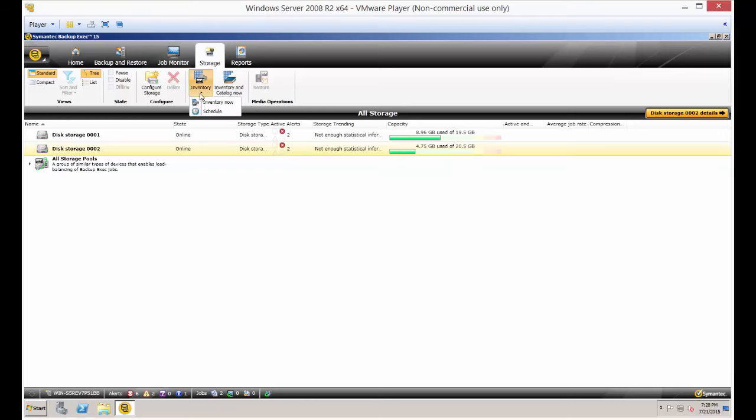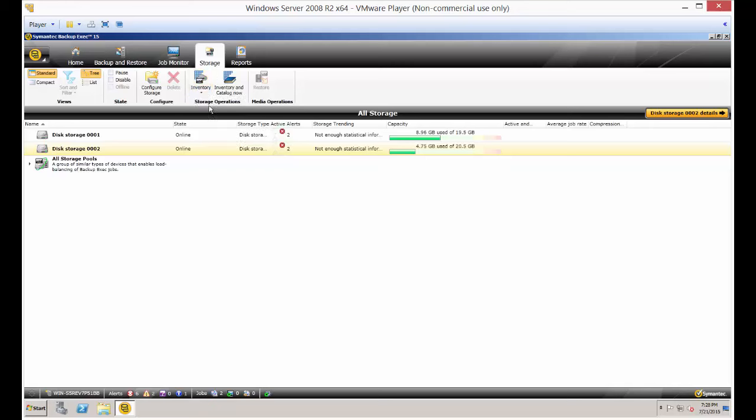You've got a dropdown list. You can either schedule that inventory or click on Inventory Now. After you click on that, it looks like nothing's happened, but you have to go back over to the Backup and Restore or the Job Monitor tab.